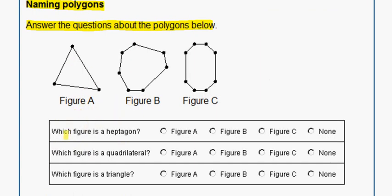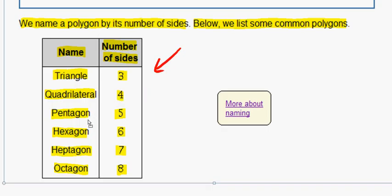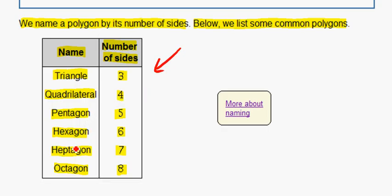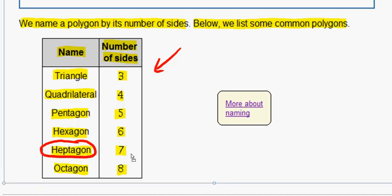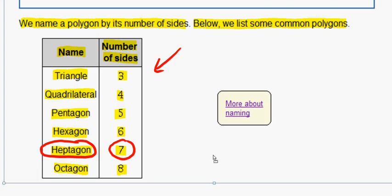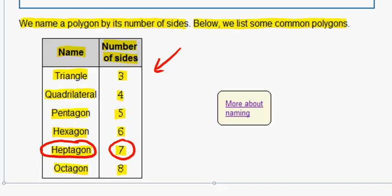So if we go back up to our problem, the first question is: which figure is a heptagon? If we go back to our chart and look for the word heptagon, we see that it has seven sides. So if we go back up to our problem.